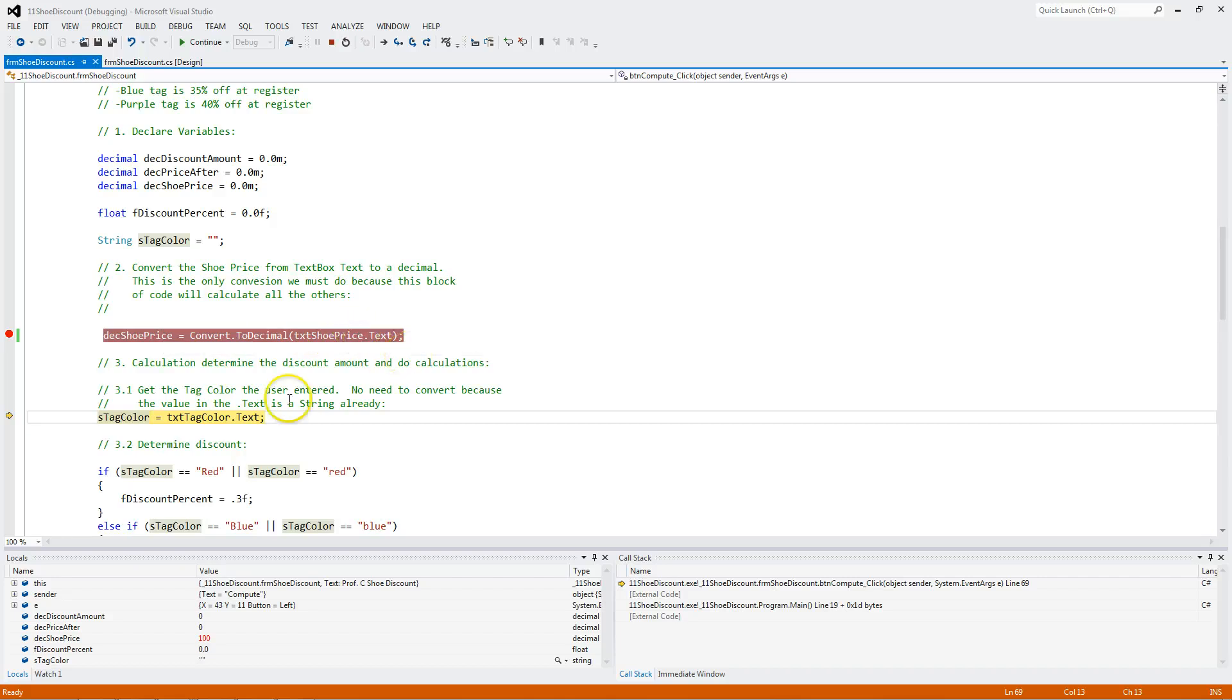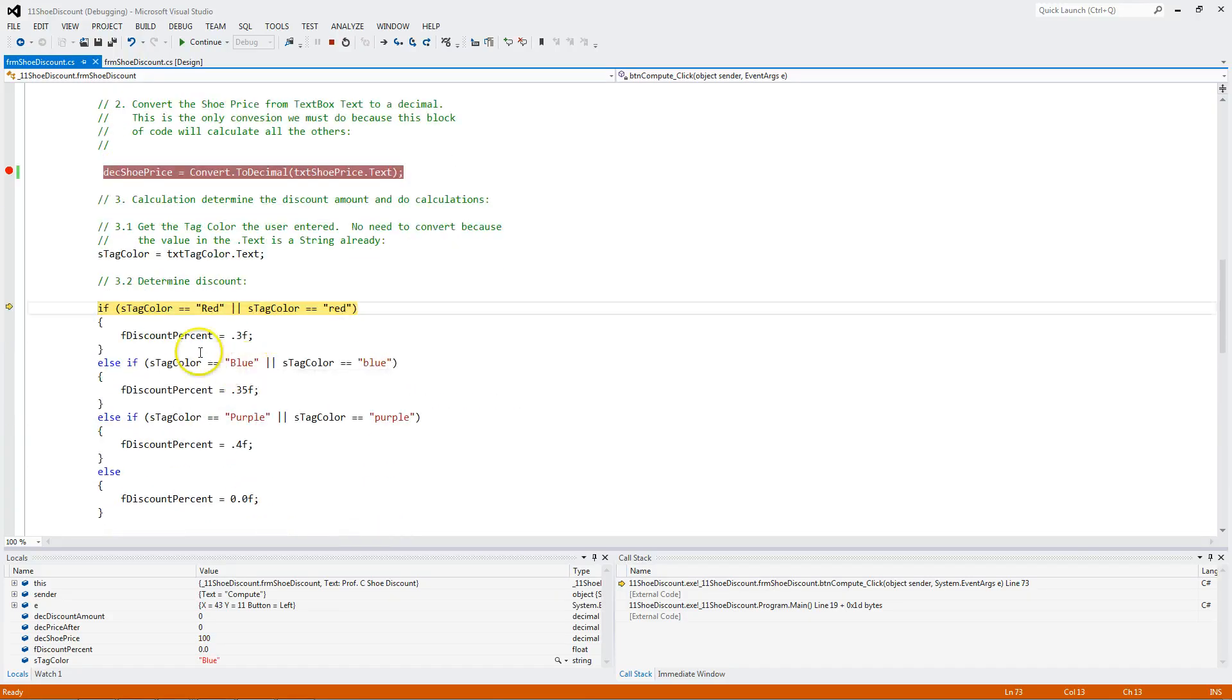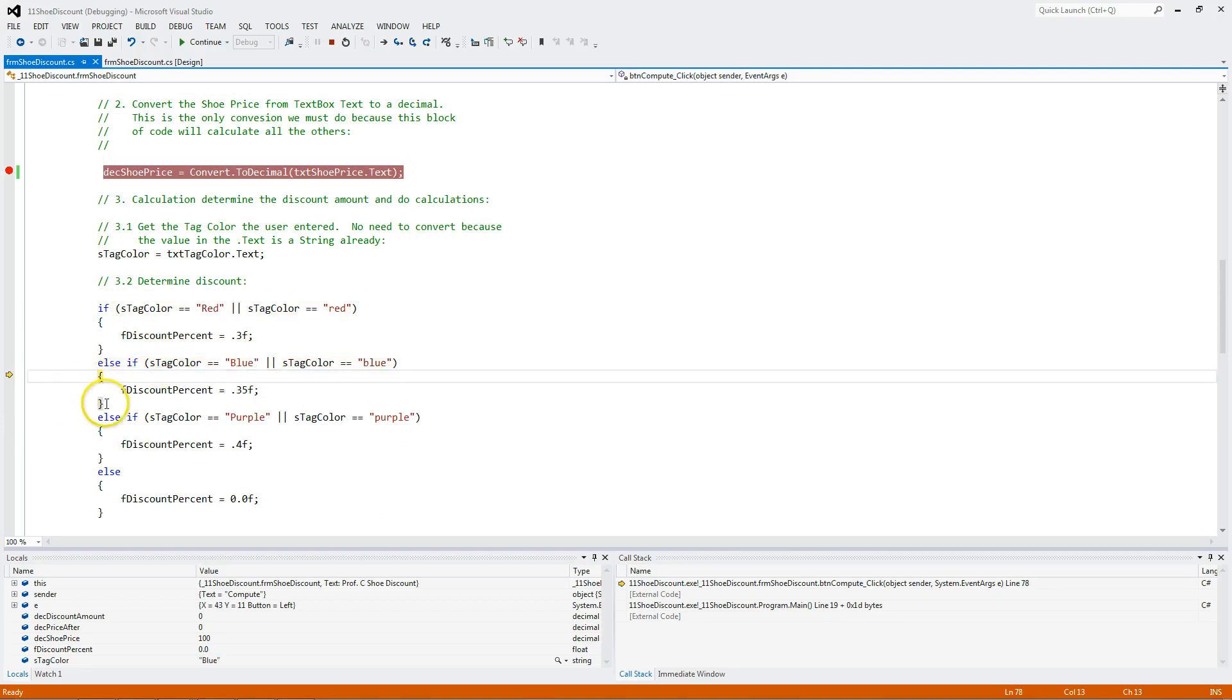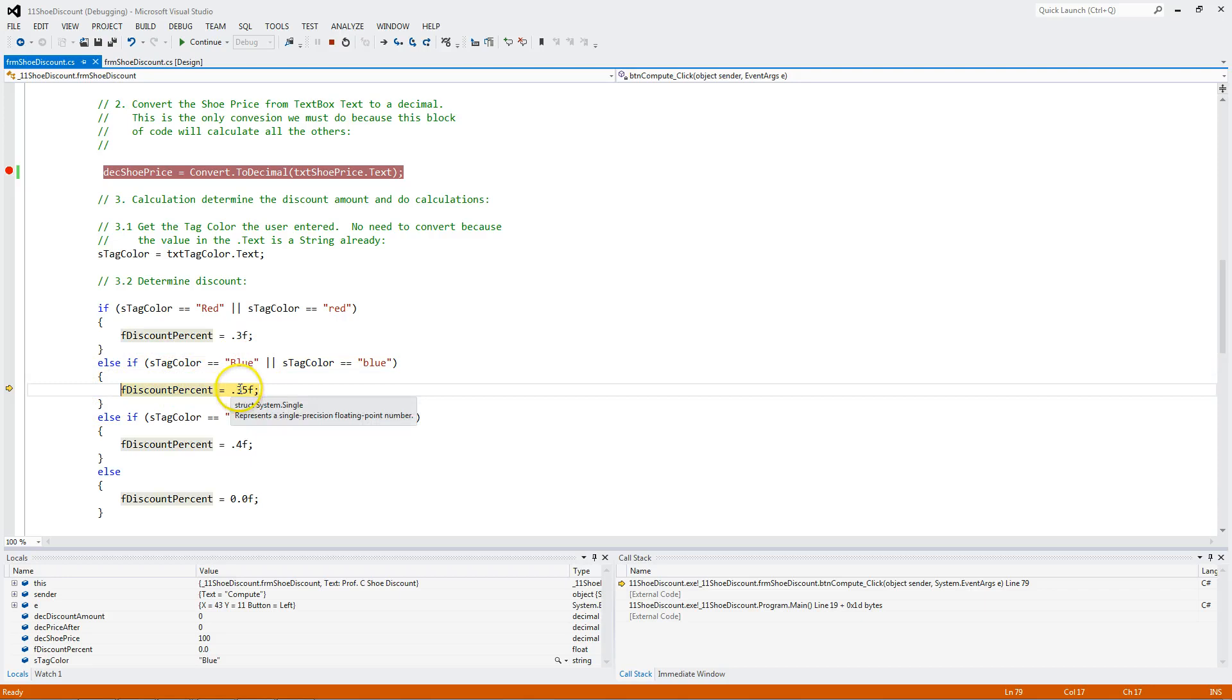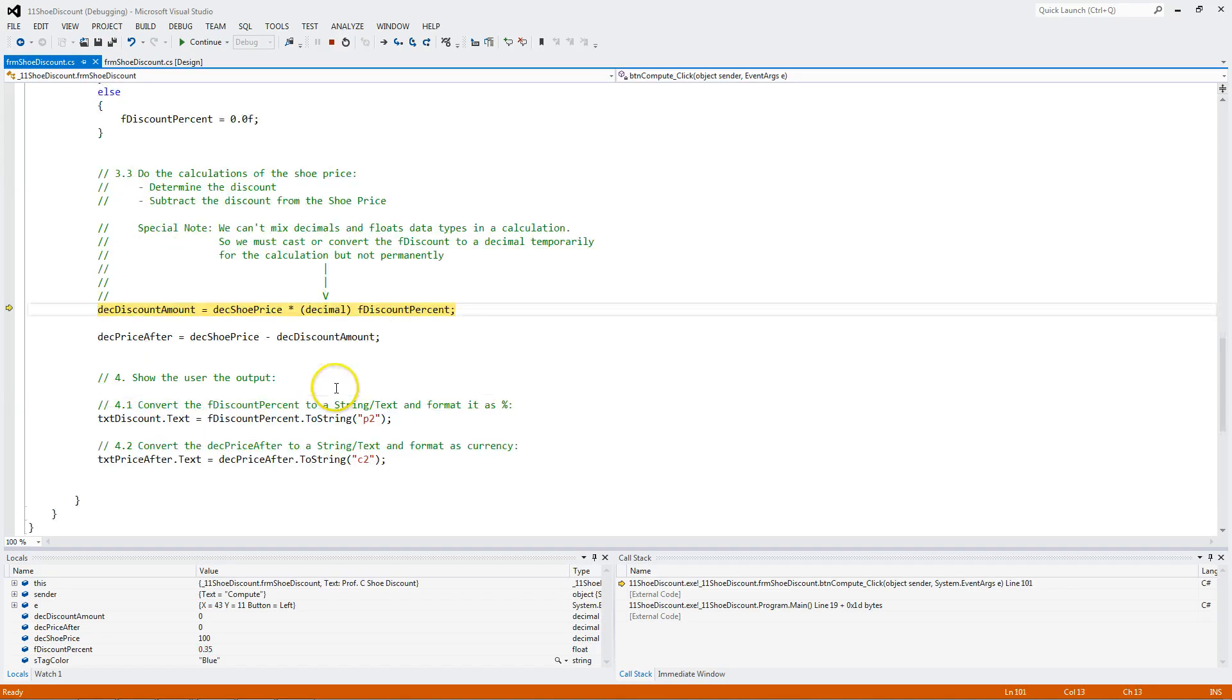Notice it's 100 with no double quotes. Here's the double quotes. I assign blue to this variable. And I compare. The tag color blue is not equal to red, and it comes down here. It's equal to blue. Notice we enter the true part. We assign 0.35 to the discount. We come down here.